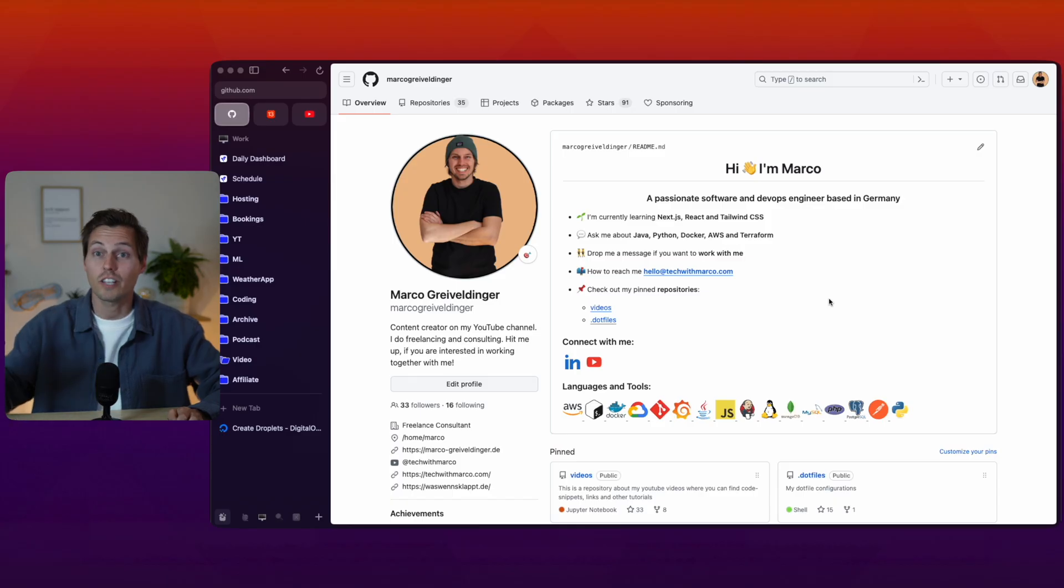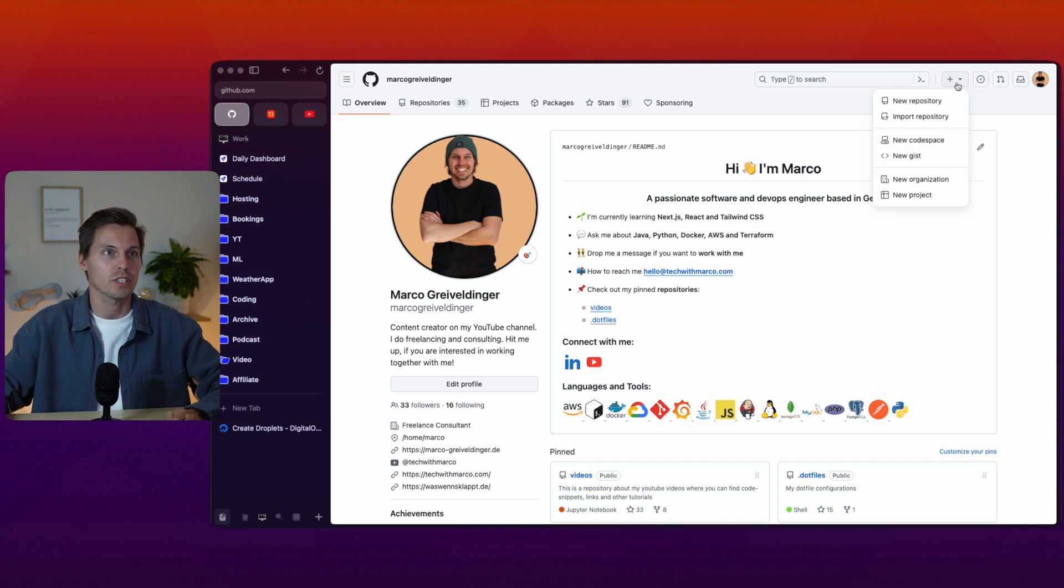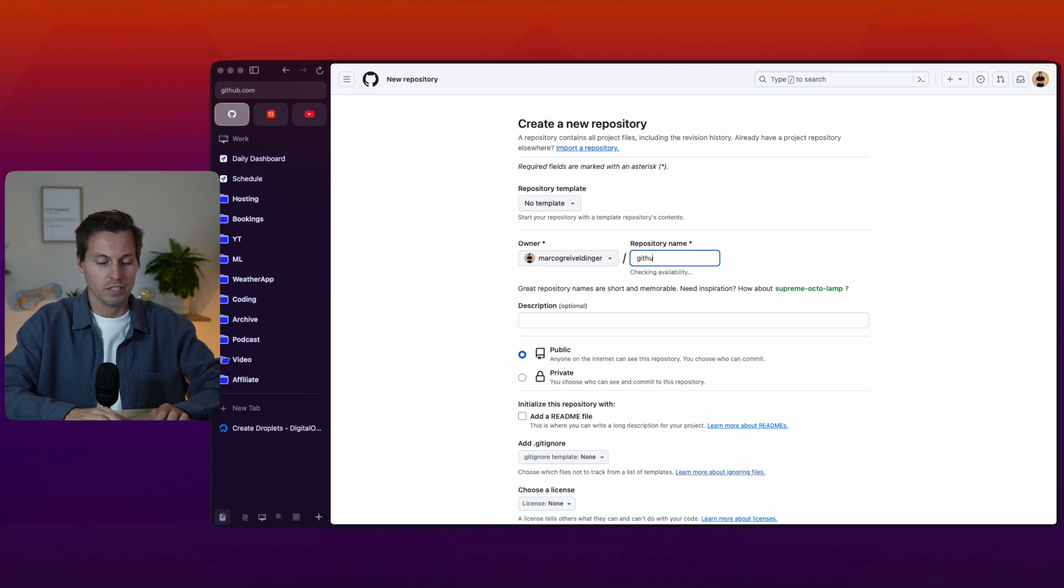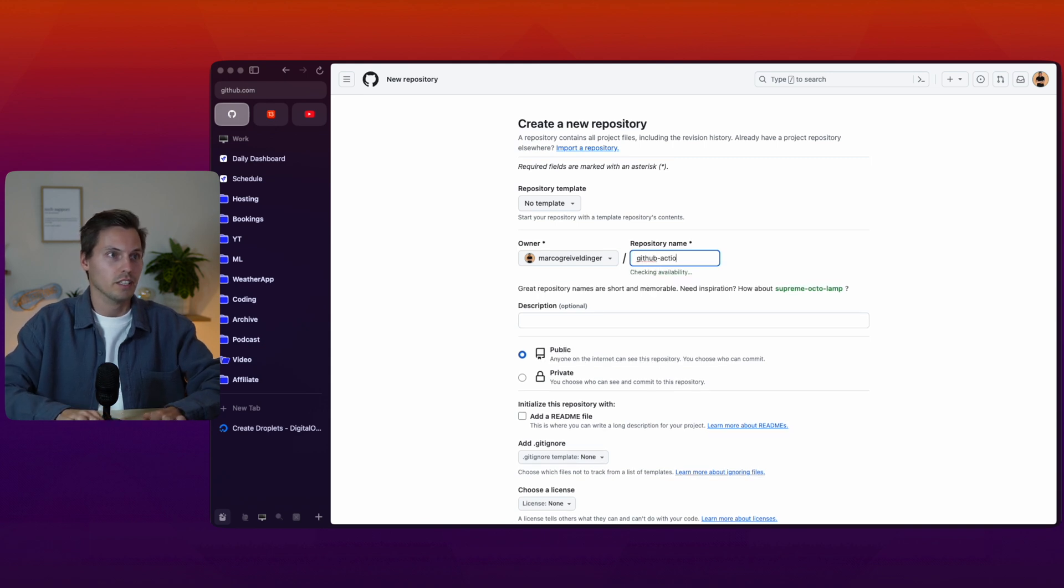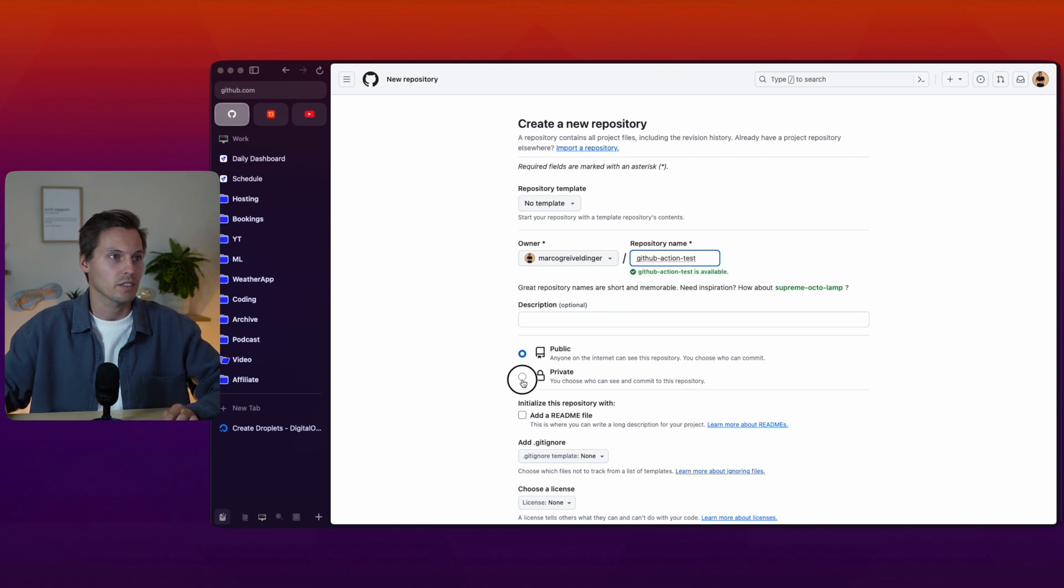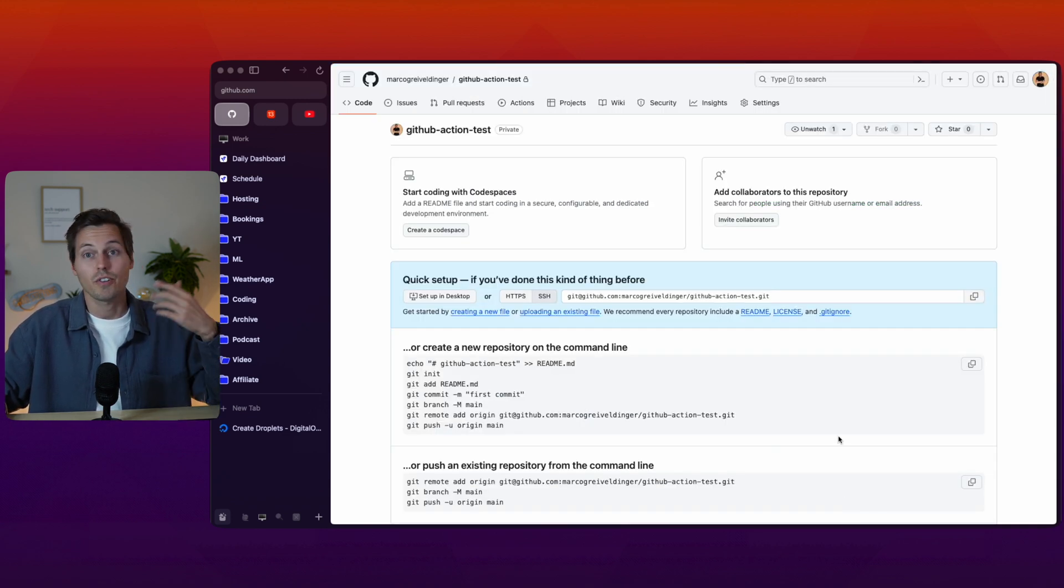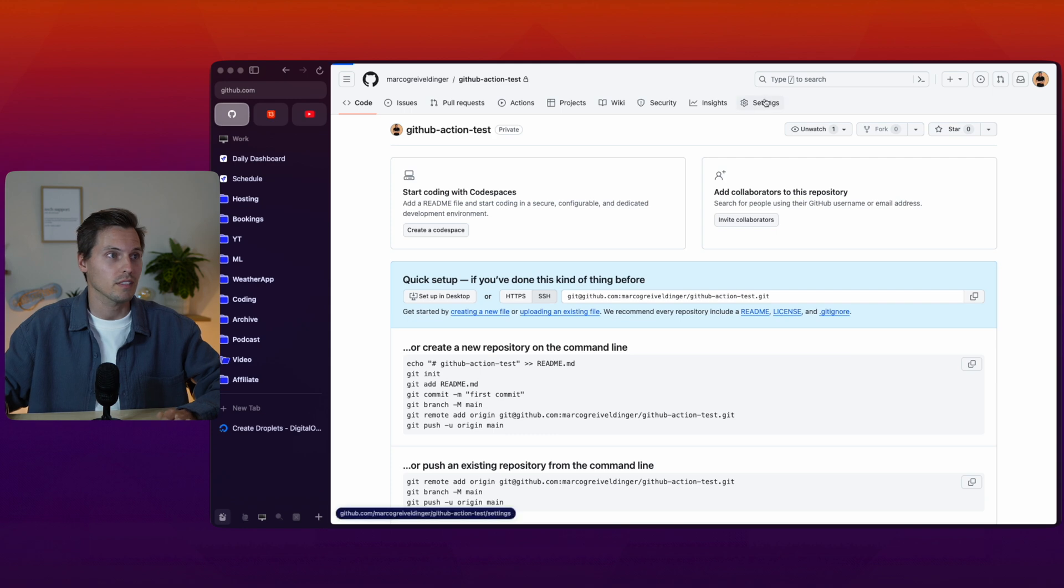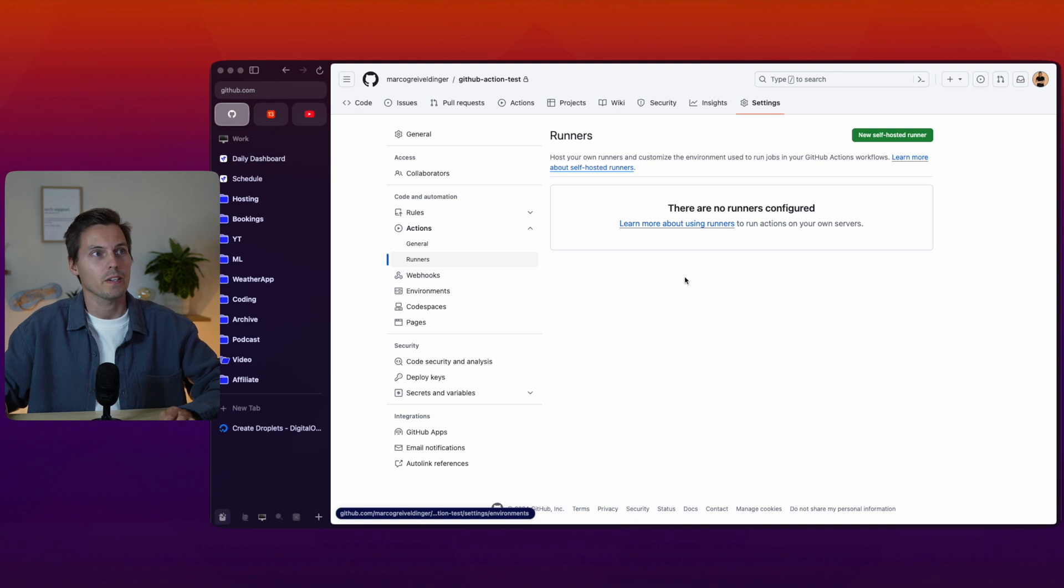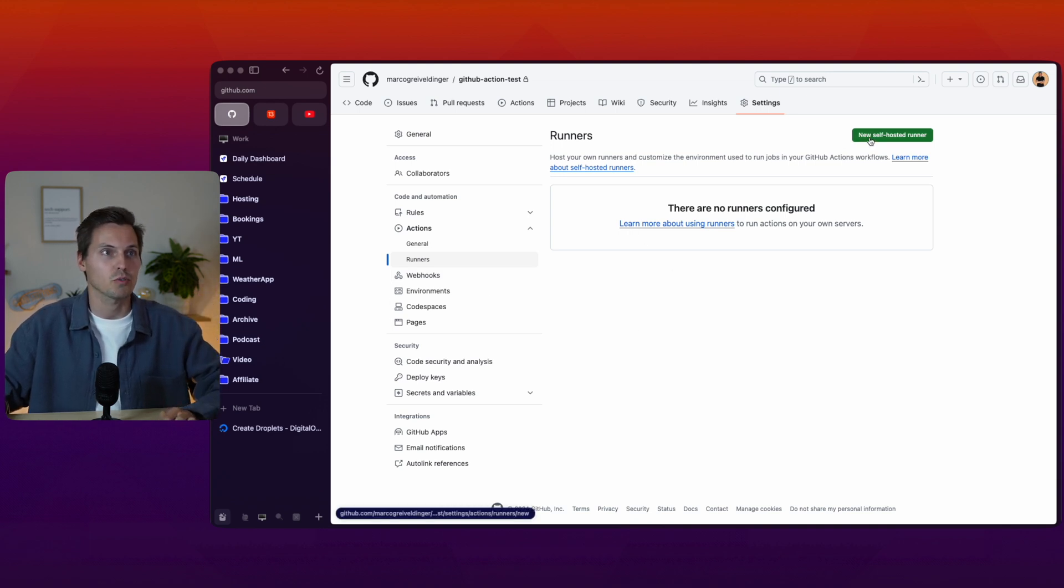First of all head over to GitHub and we have to create a new private repository. Make sure to create a private repository. I'll name that GitHub Action Test and set that to private. I'll create the repository and the next thing you should do is head over to settings, go to the actions tab and click on the runners button and on the top right you can create a new self-hosted runner.